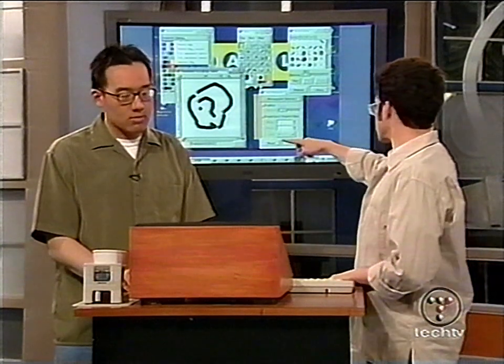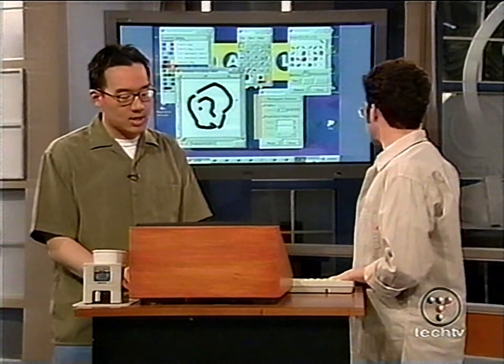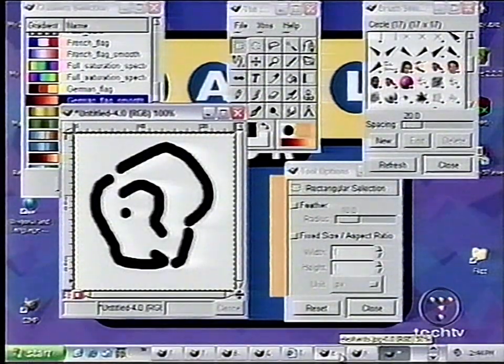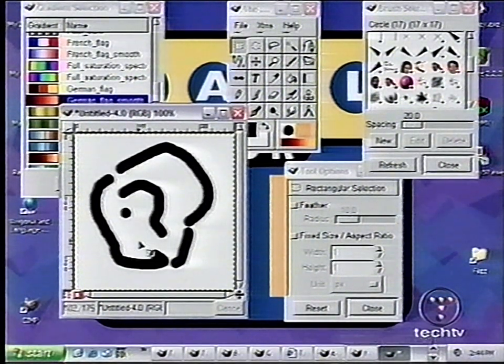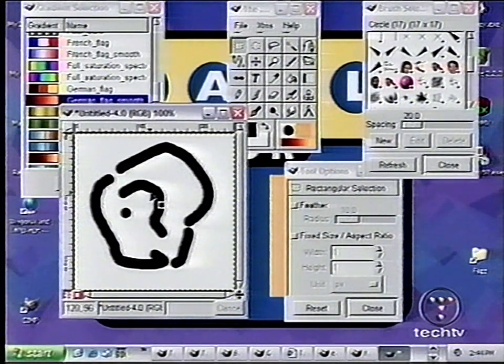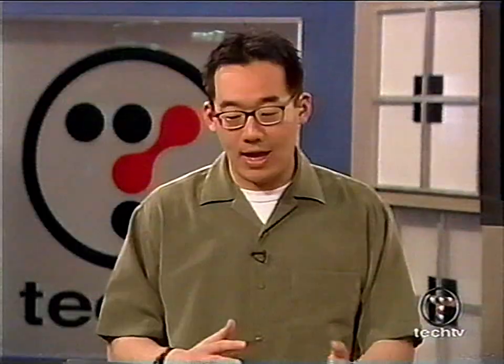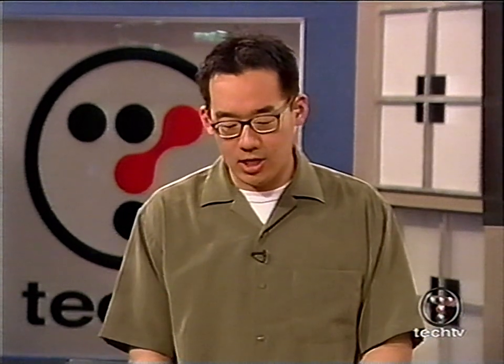There are a lot of different things running in the taskbar — a lot of windows. When you open Photoshop it's just one program, but when you open the GIMP, each component comes out in its own individual window.